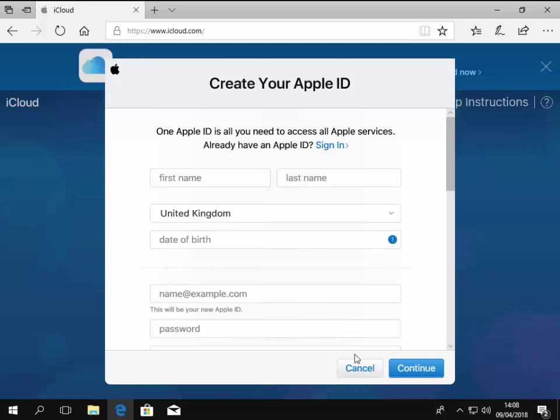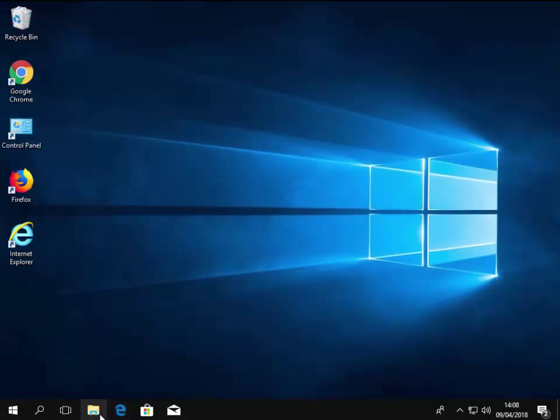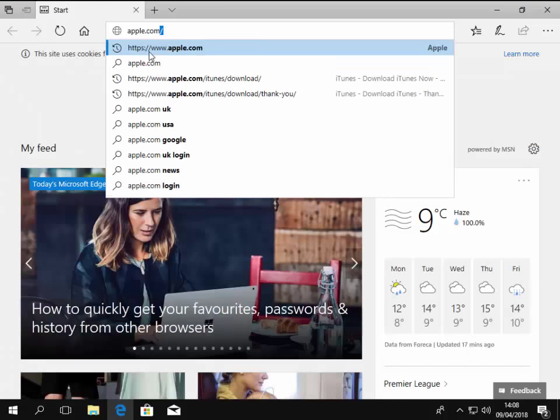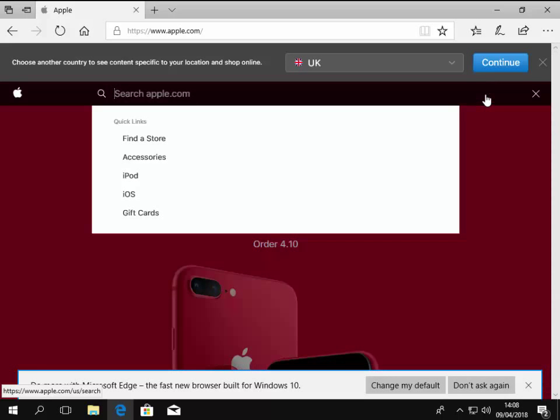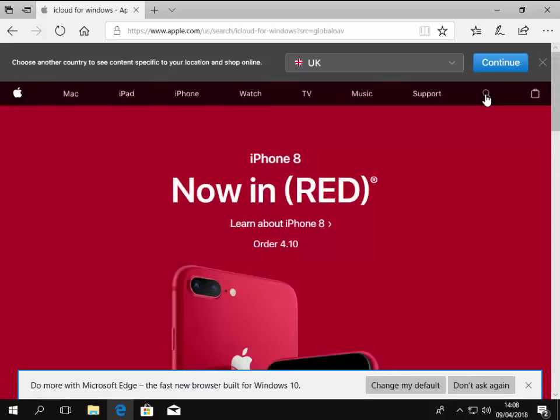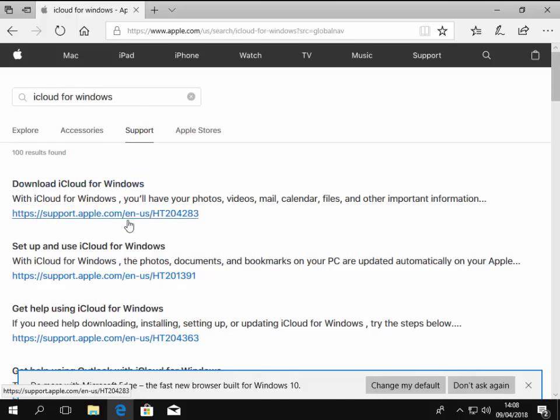We go to Apple.com and then we left click the magnifying glass and we type iCloud for Windows and then press the enter or return key on the keyboard. And as you can see here, download iCloud for Windows. So we left click the little link, the HTTPS support.apple.com forward slash EN dash US forward slash HT204283.